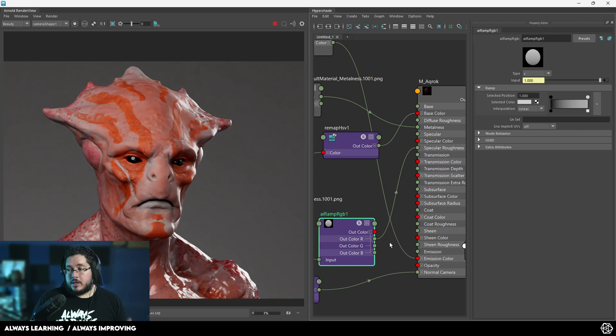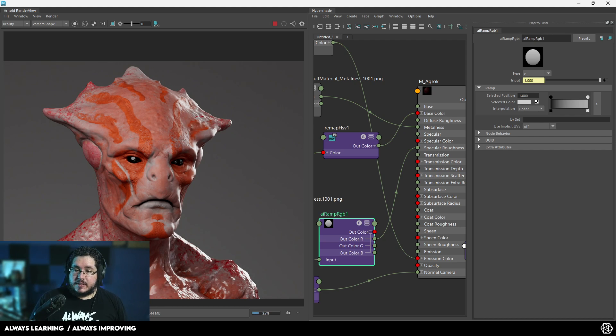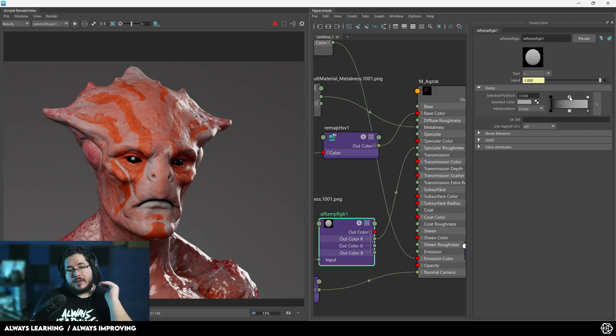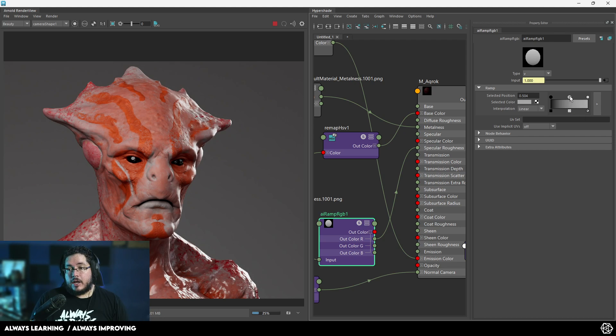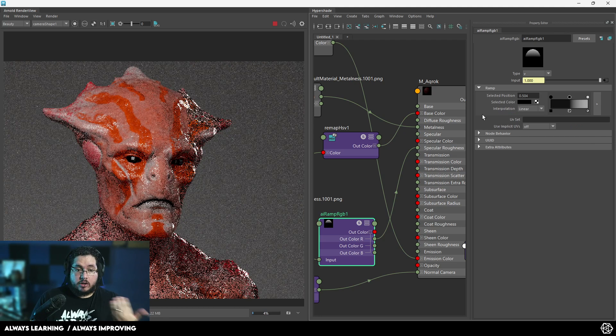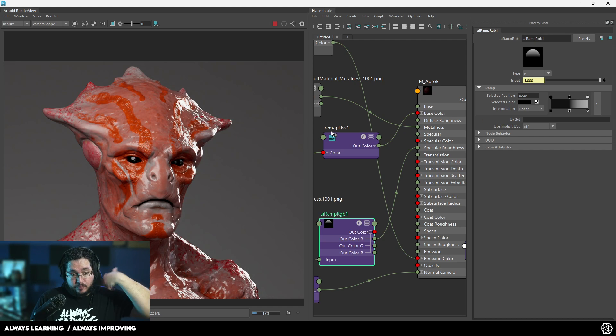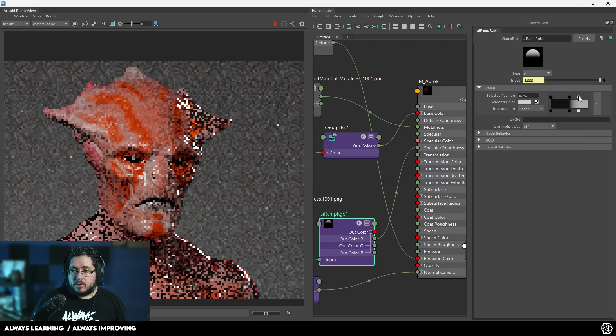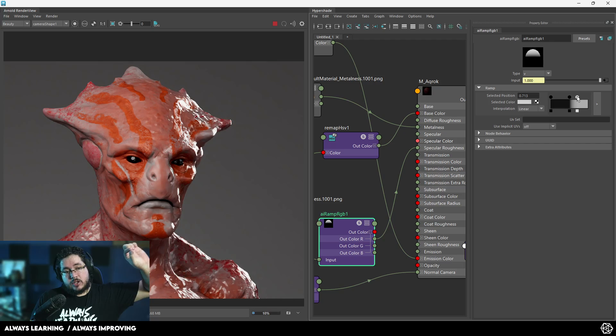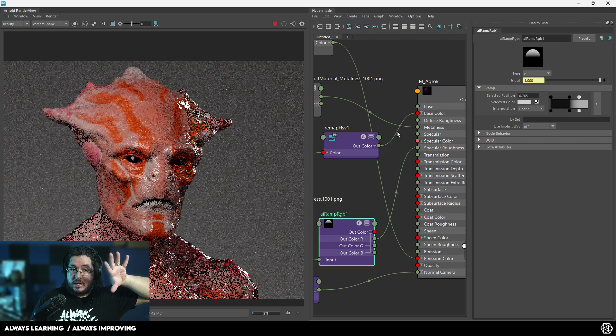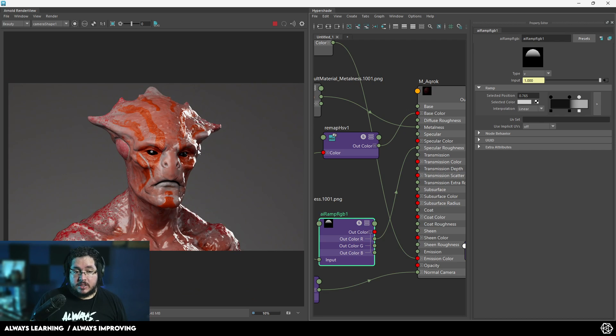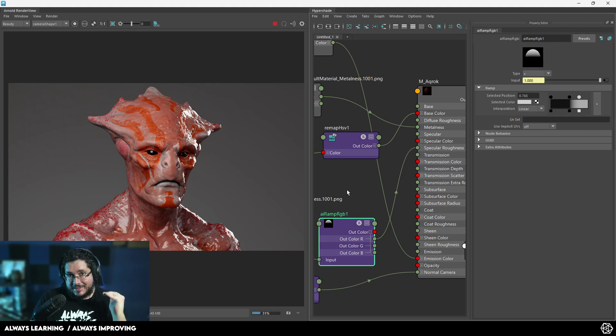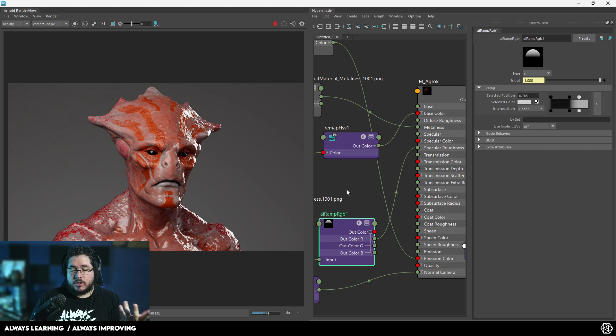The cool thing about this is that what's happening here is we're mapping the whole range of our roughness into this map. If we go to the middle section, we can add another point. Maybe we want the middle values of our current roughness to be a little bit higher. We could even go to the high points and adjust them. So some points are going to be really dry and some points are going to be really wet, depending on the type of roughness that we're doing.